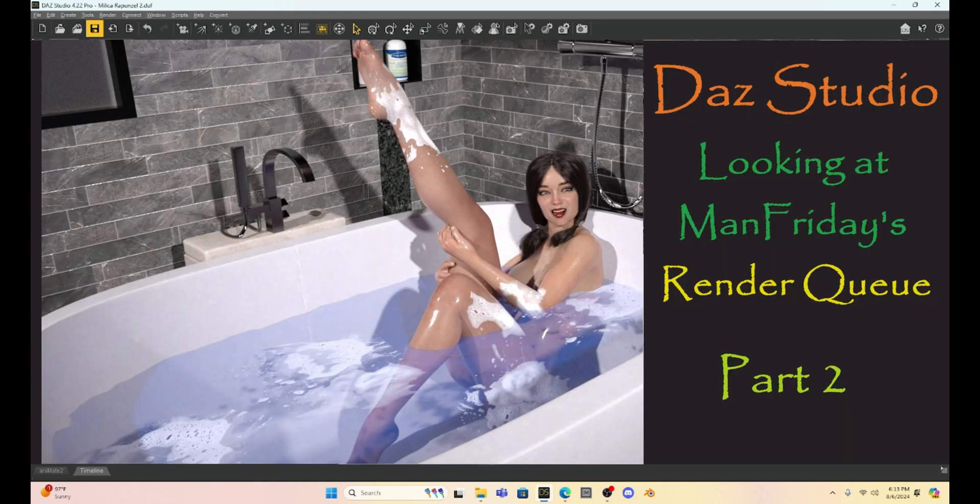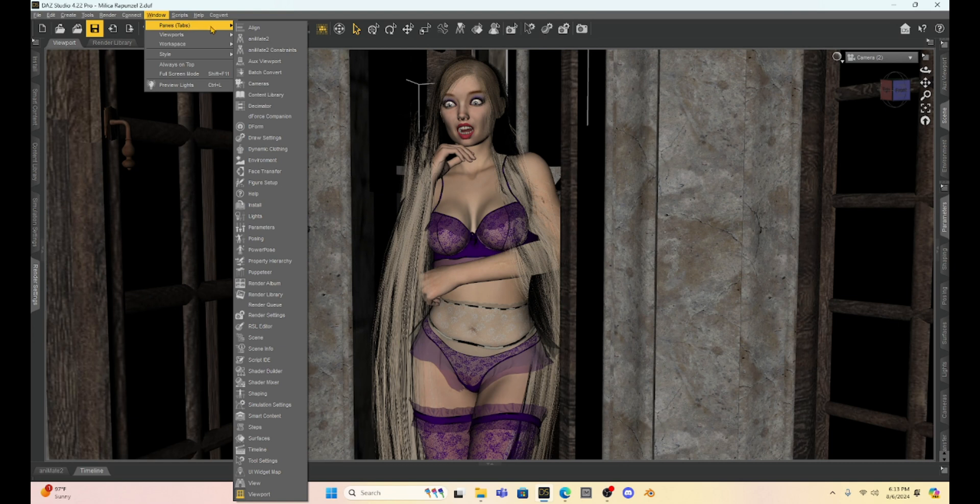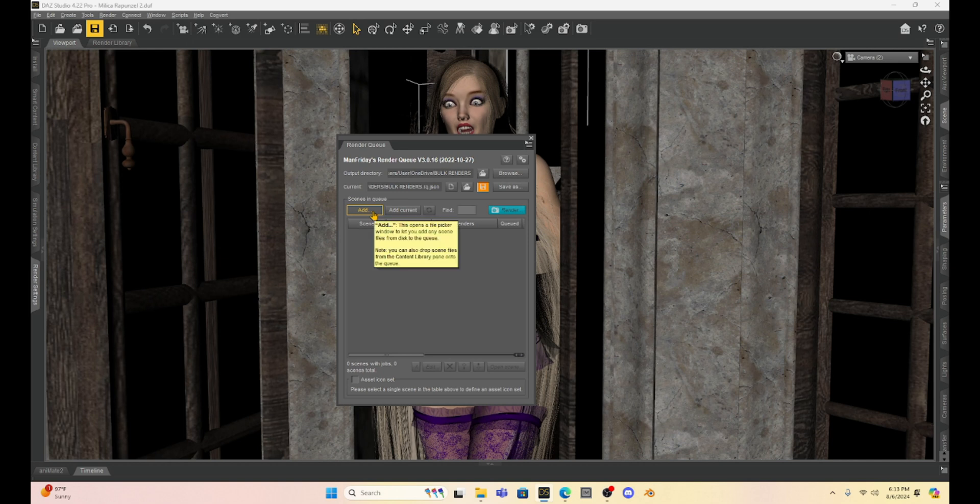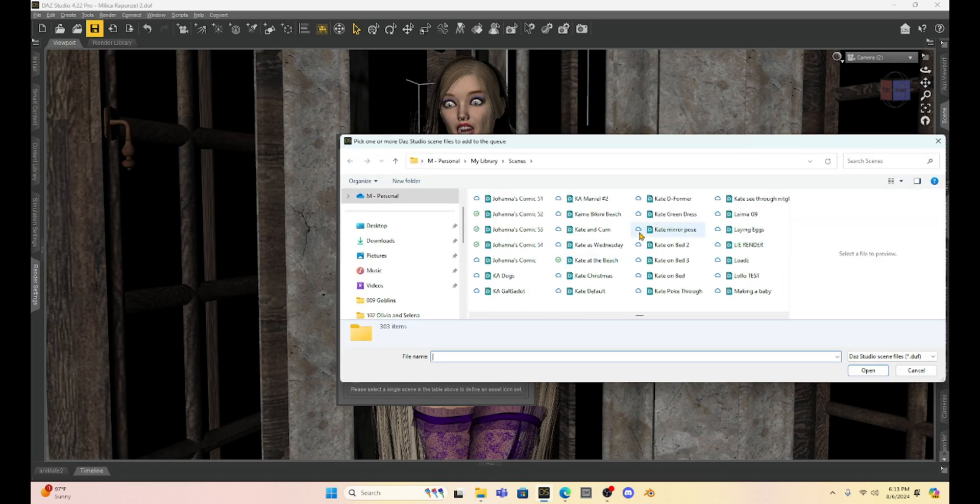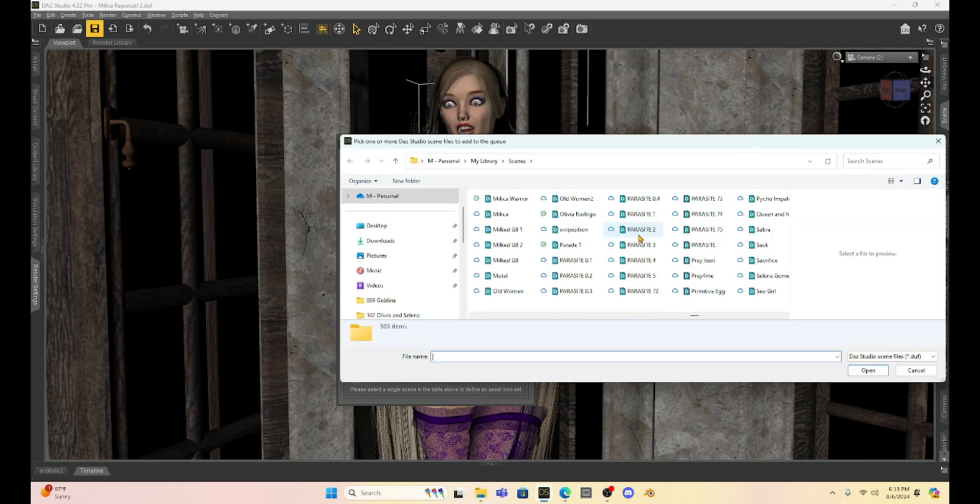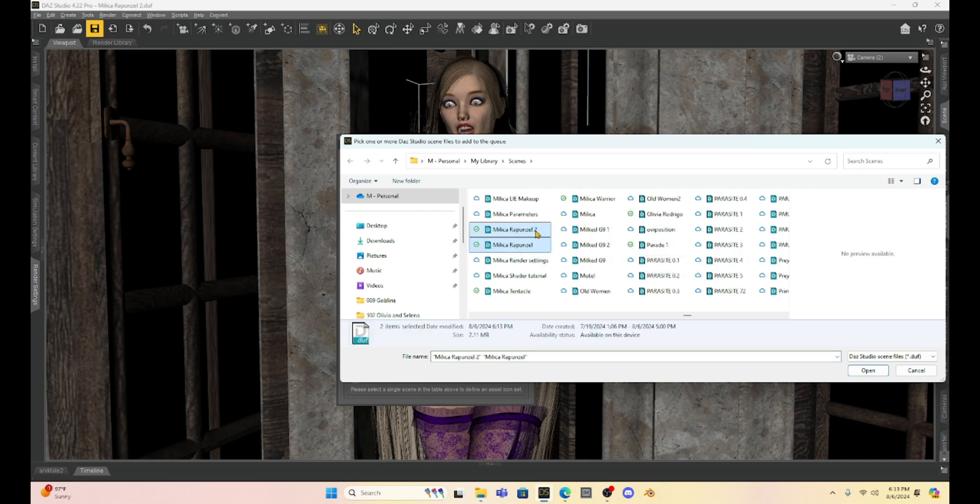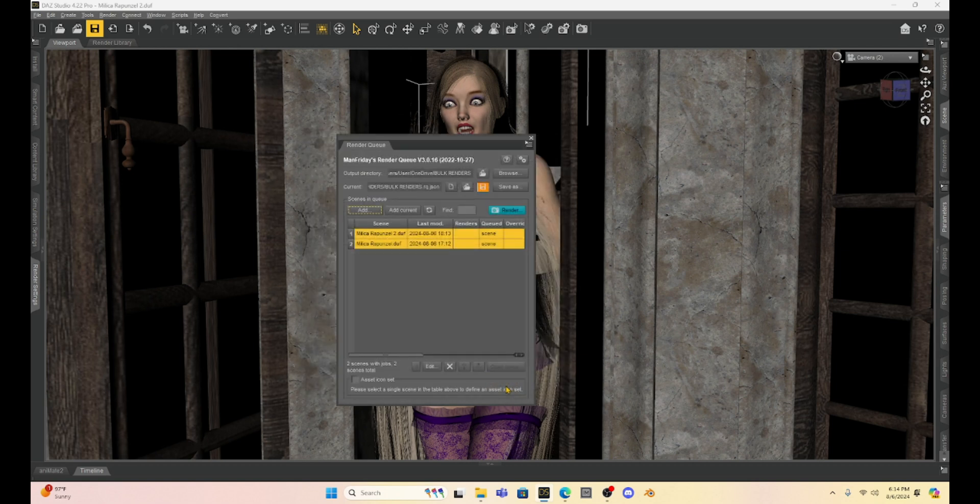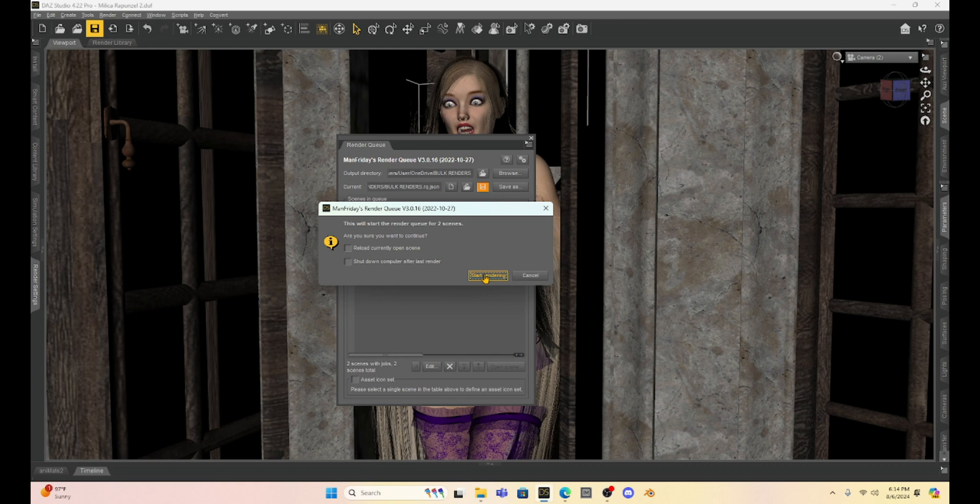So I'm going to open up my scene. I'm going to go to render queue through windows panes down to the render queue and what I'm going to do is I'm just going to add both of these scenes. So it's called Milica Rapunzel. So I'm going to find Milica Rapunzel and select both of those files, open them up and I'm going to hit just all visible cameras, hit okay and then I'm just going to render these up and we're going to render the whole queue. So it's going to render our first set of five pictures and then the second set of five pictures of both of our scenes. So I'm going to end up with 10 pictures.